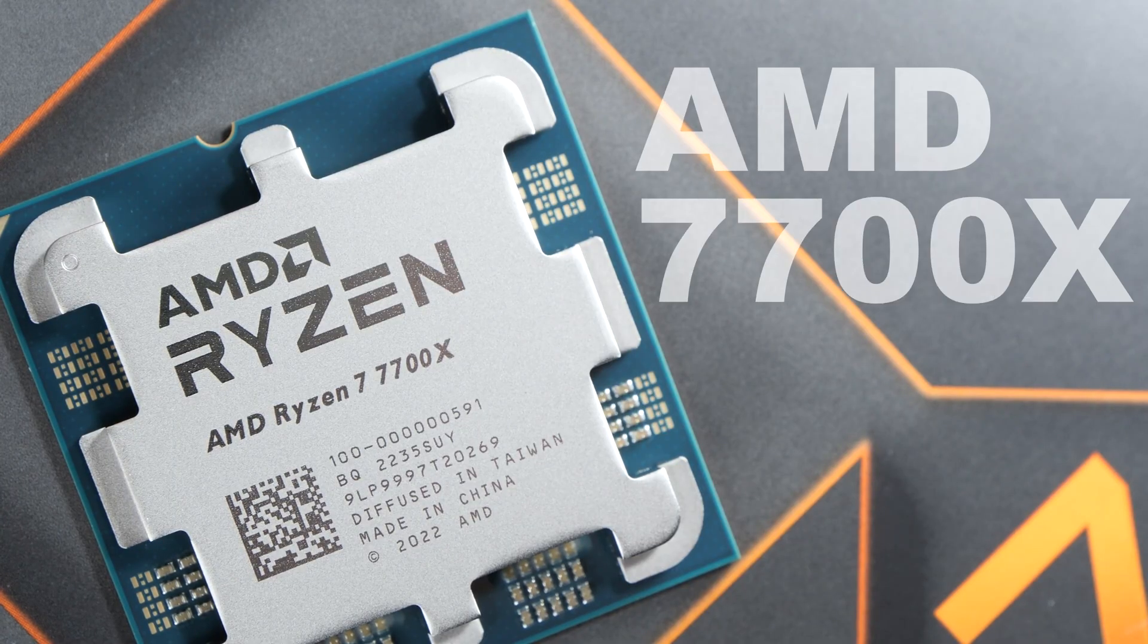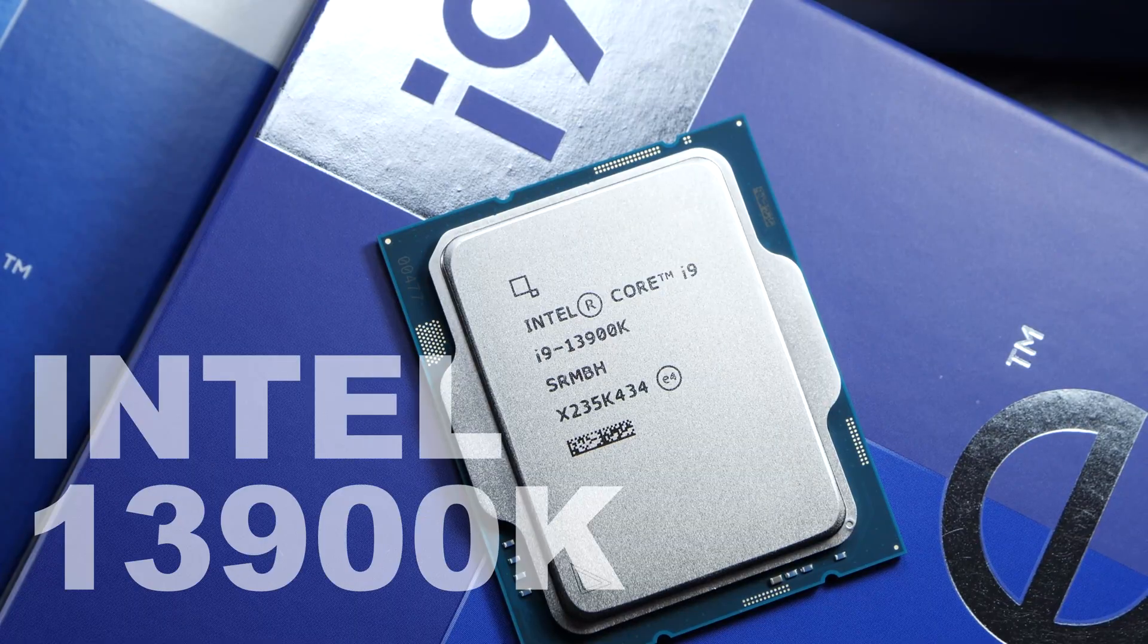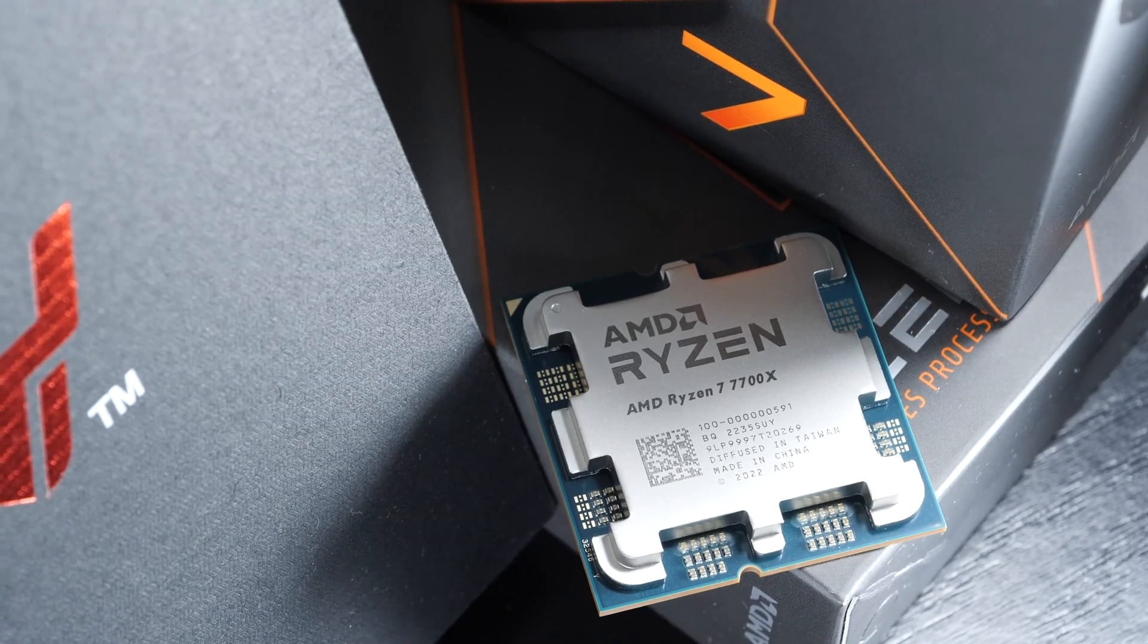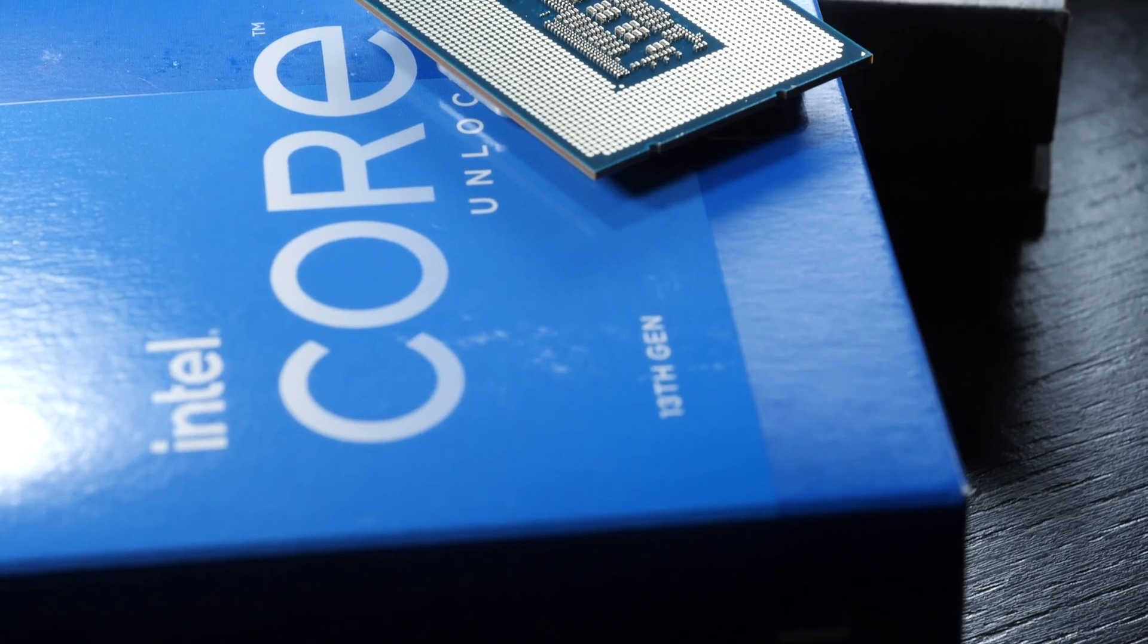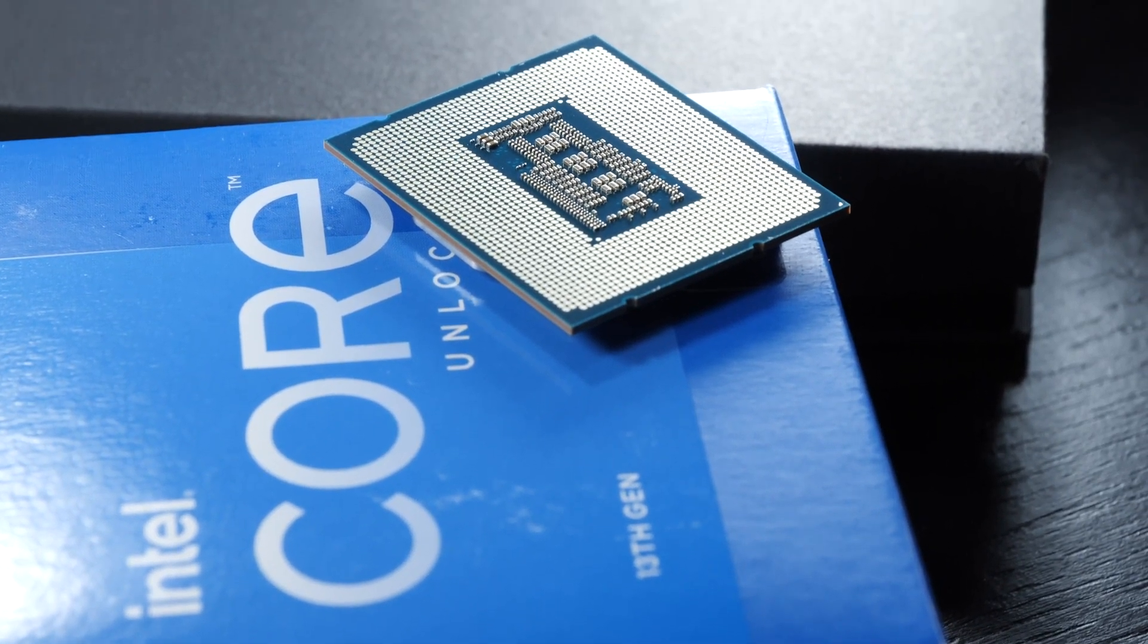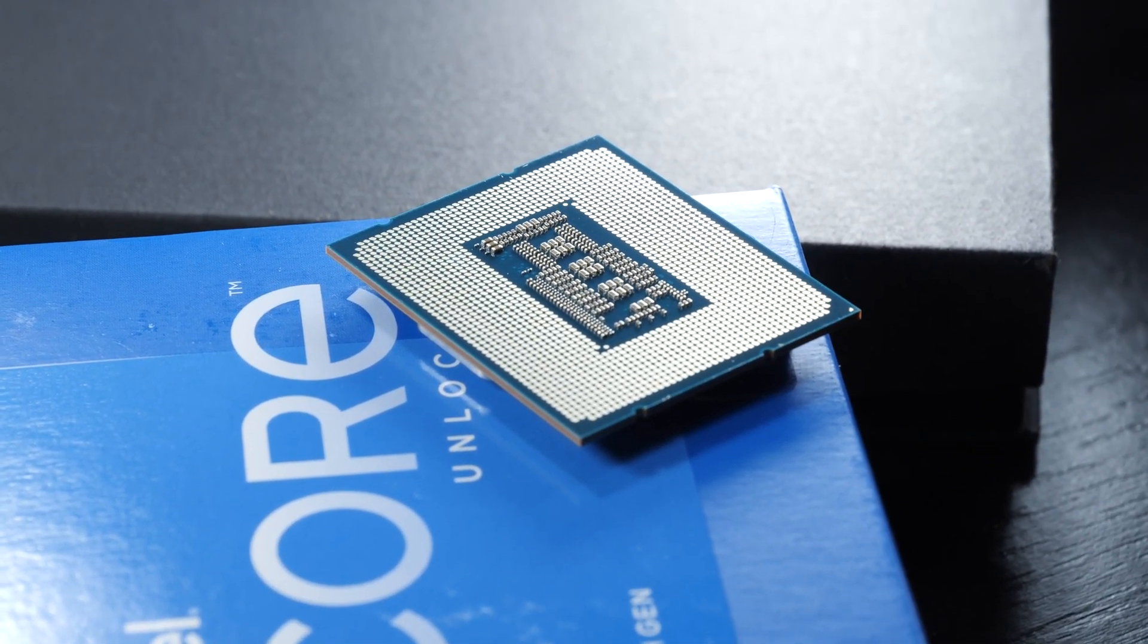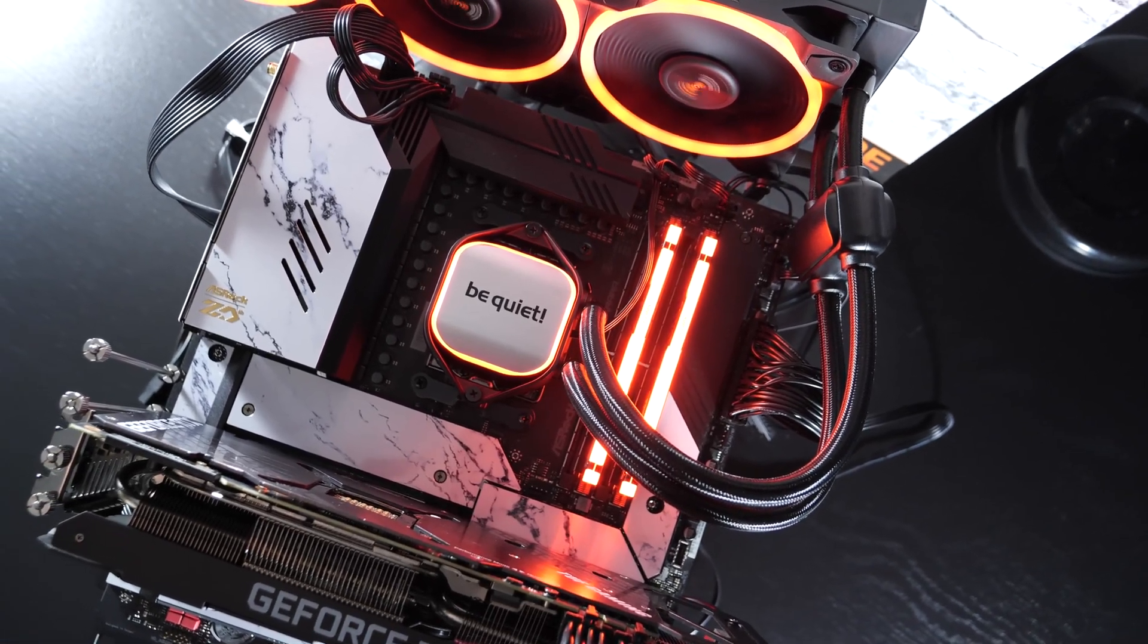Before we get started, I'd like to let you know right off the bat that we will not be looking at the performance of today's CPUs. Those interested should watch one of my dedicated reviews or comparisons instead. That's because both Intel as well as AMD are offering great performance right now.